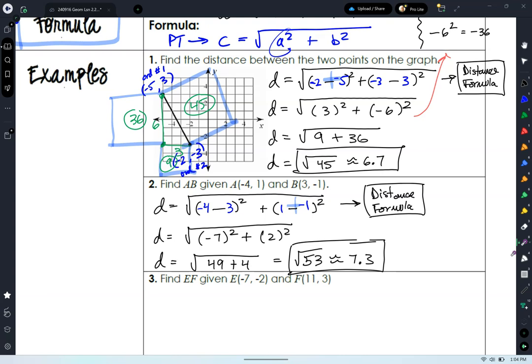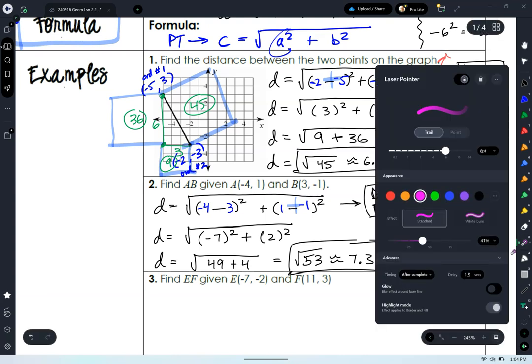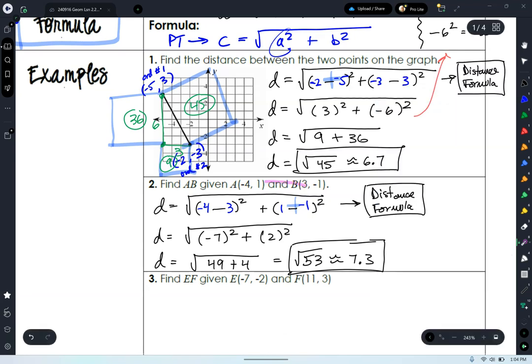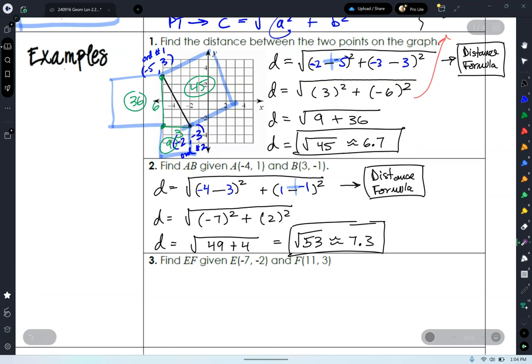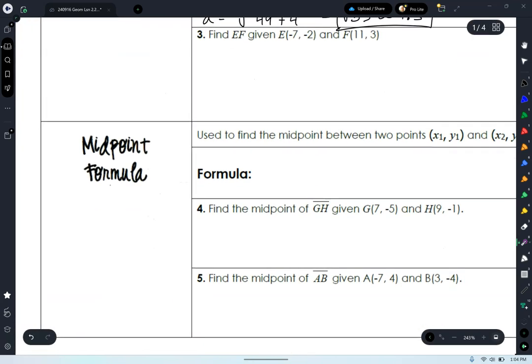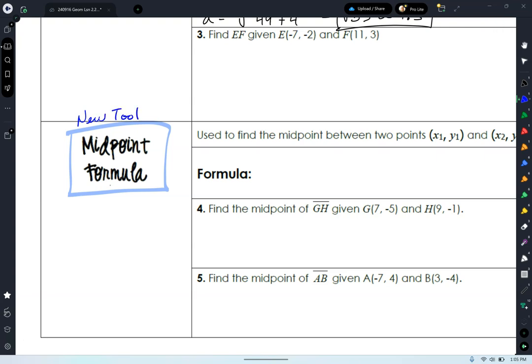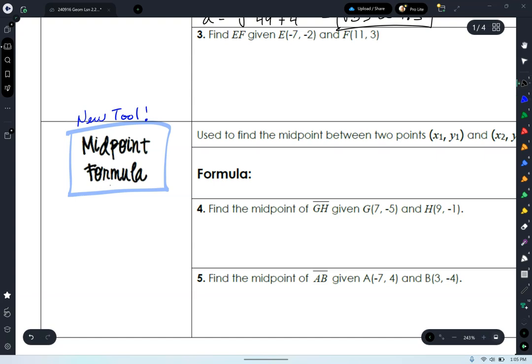I don't think we need to do number three — you guys have a good handle on this. For the assessment, make sure you can not only run a distance formula problem, but also explain the connection between the distance formula and the Pythagorean theorem. Now let's talk about another new tool: the midpoint formula.